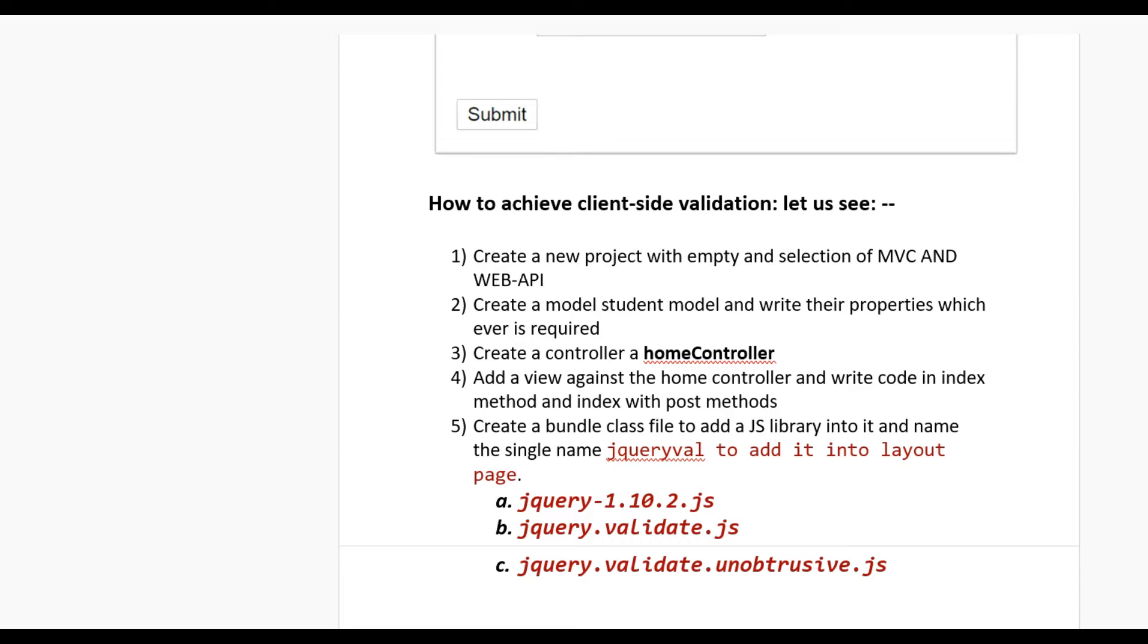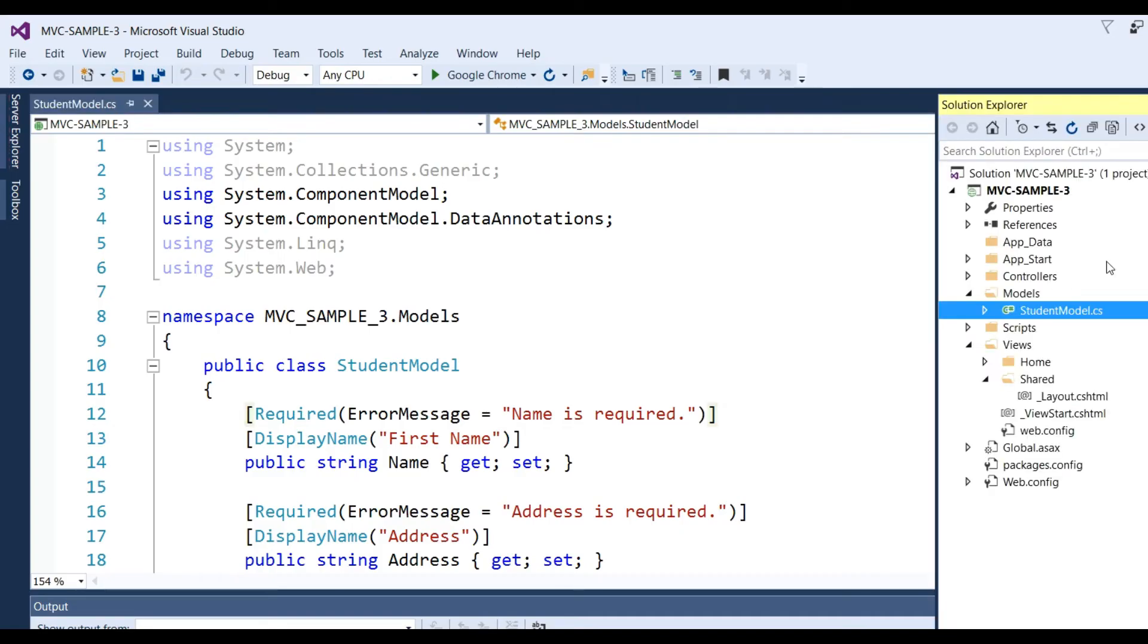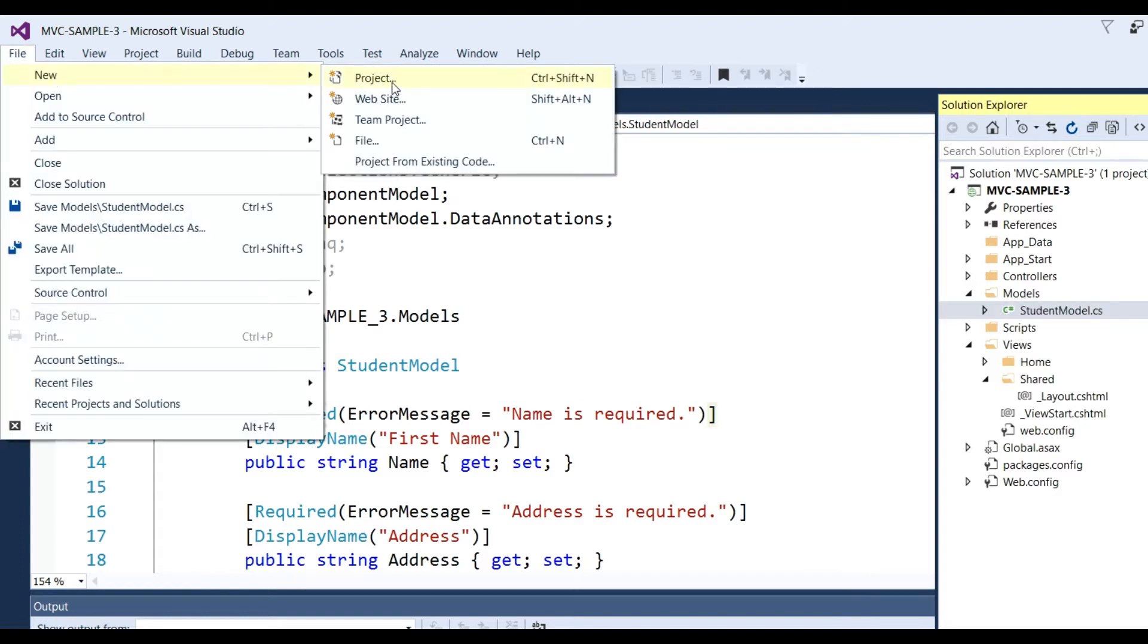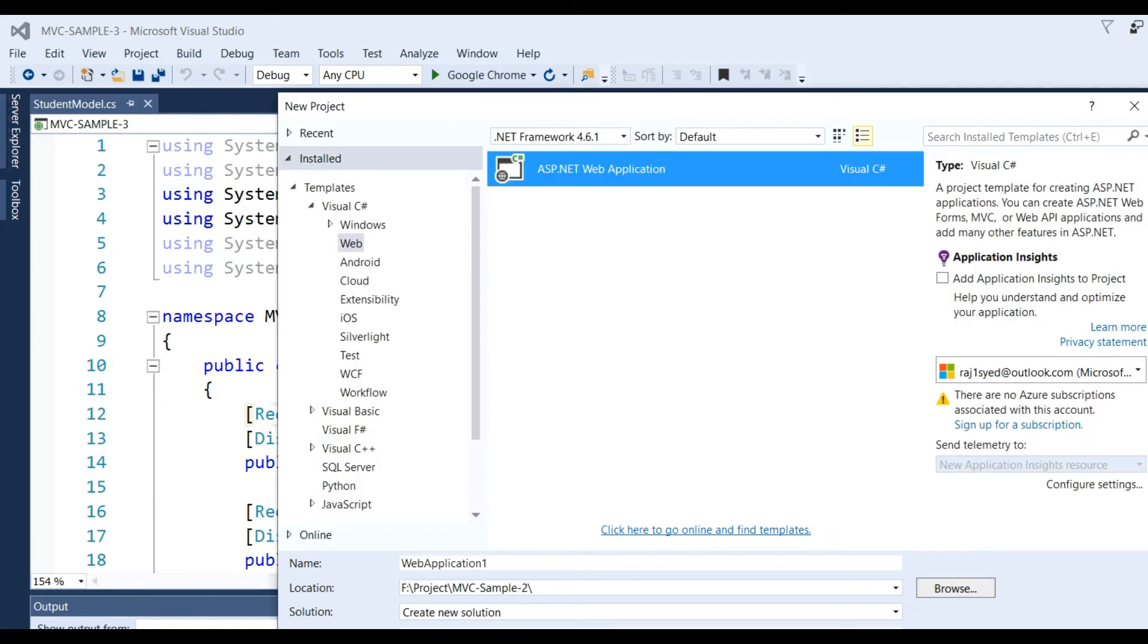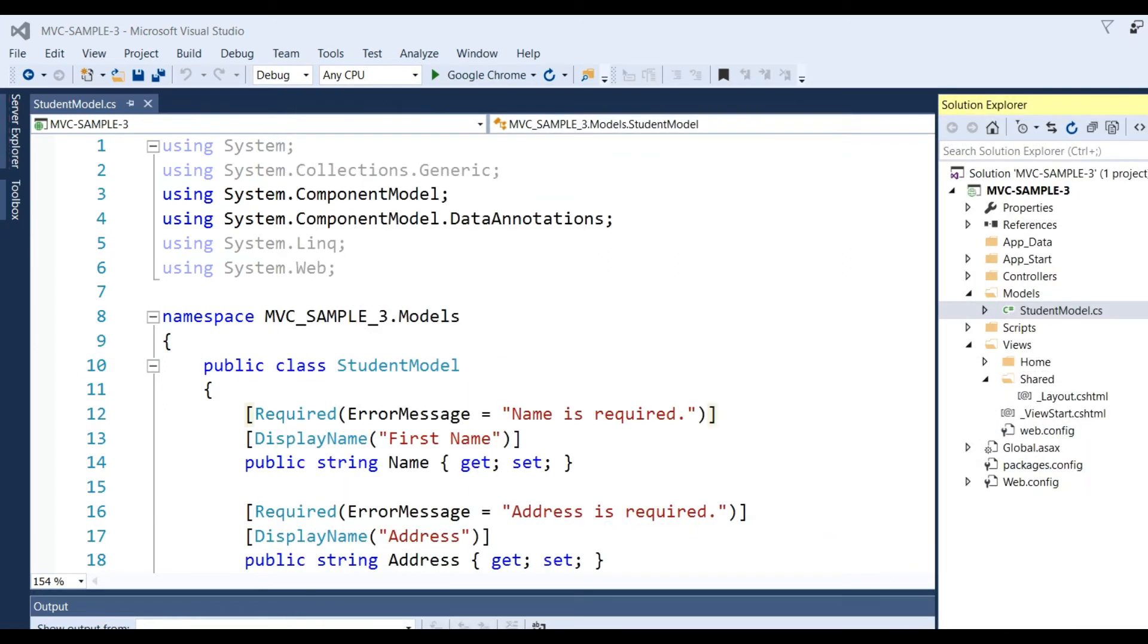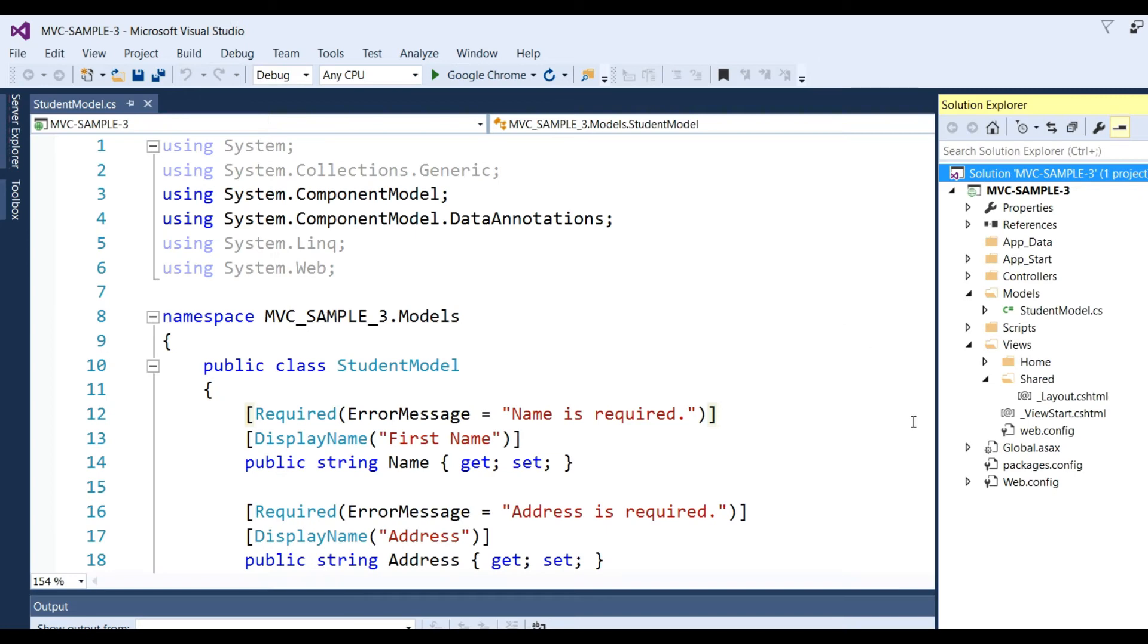Now let's see these steps in Visual Studio. The project name is MVC Sample 3. We can create a new project by clicking ASP.NET MVC, select empty template, and check MVC and Web API. When we click OK, we get a new project with empty folders.